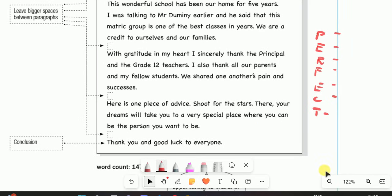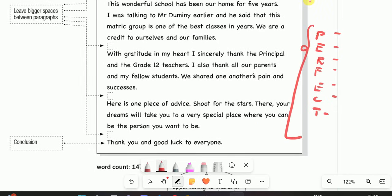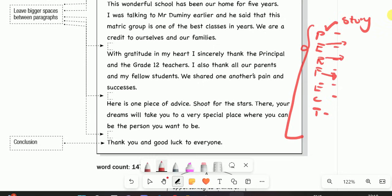Here is a tip: think of the word PERFECT when writing a speech. P stands for Personal anecdotes — to breathe life into your speech, tell or relate a short story. E stands for Emotive language — to persuade your audience. R stands for Rhetorical questions — to make your audience listen and think. F stands for Figurative expression. E stands for Emphasis through repetition — repeat key facts. C stands for Comparison and Contrast — to make your points clear. T stands for Tone of voice that is relevant and persuasive for your specific audience.